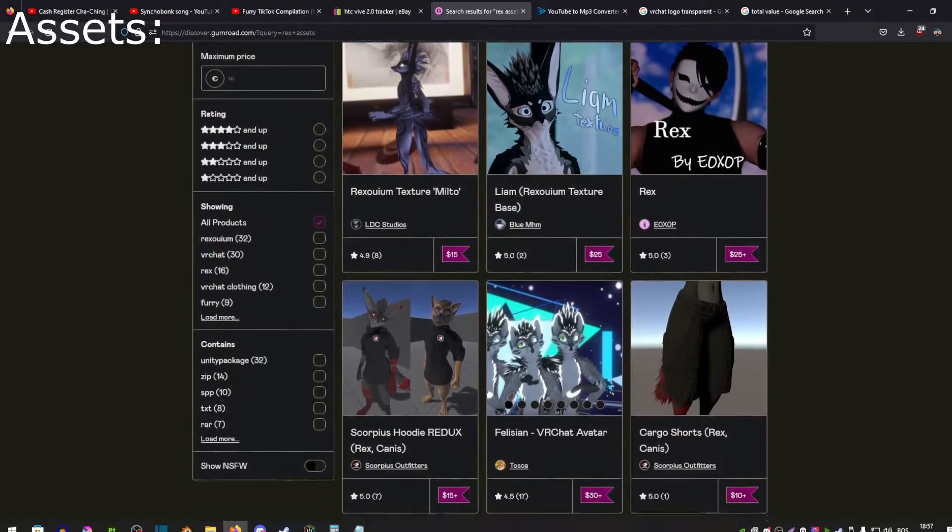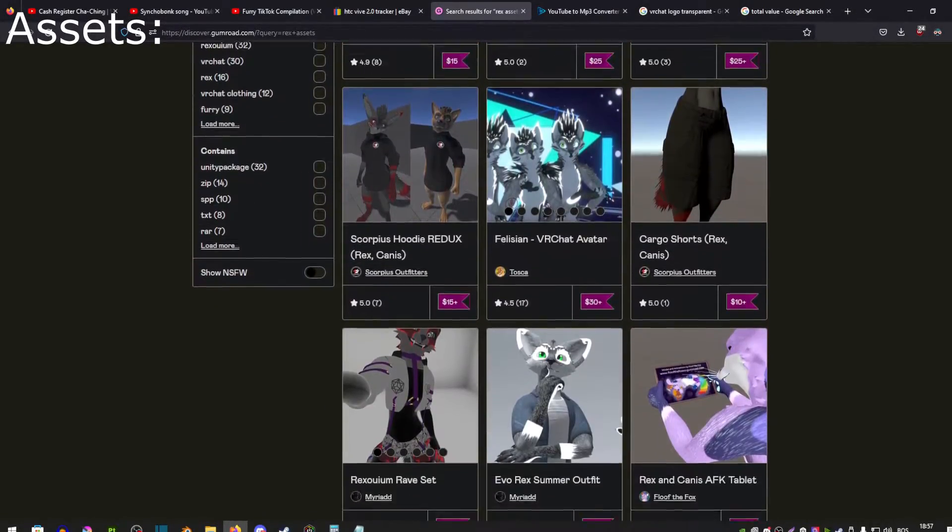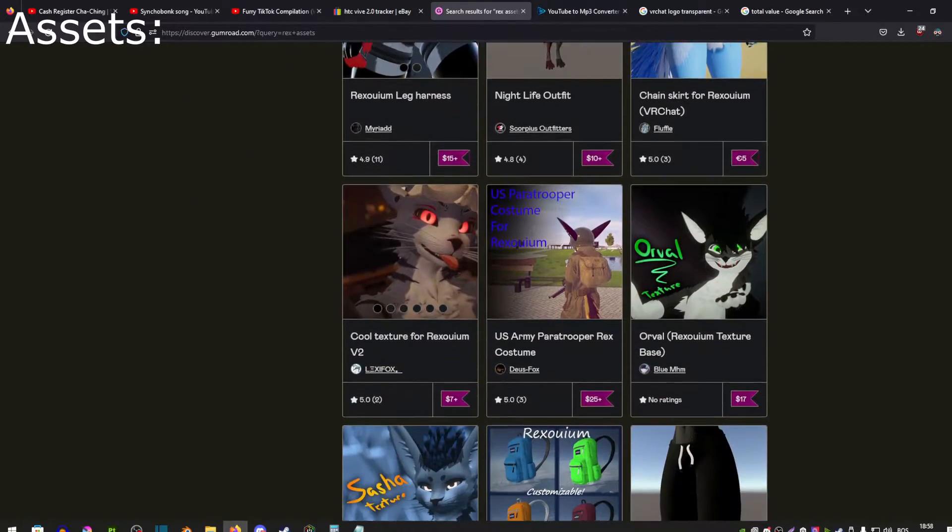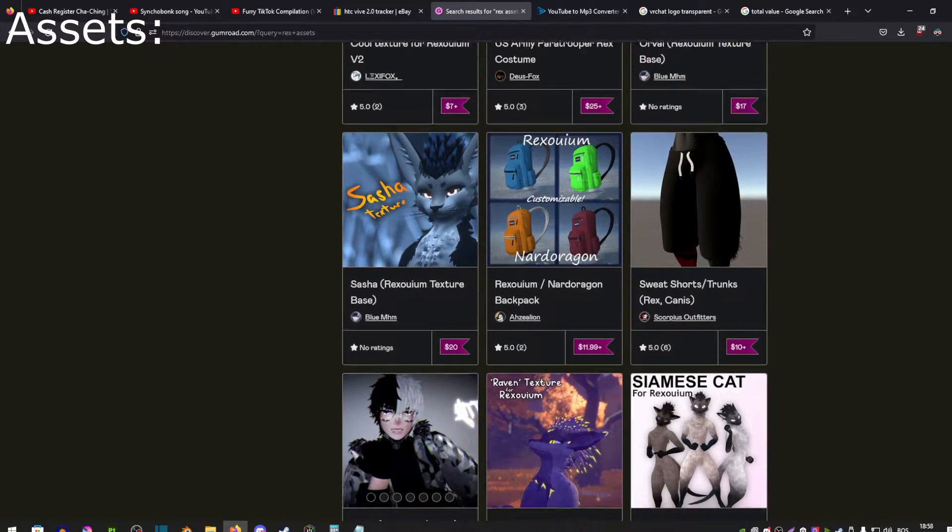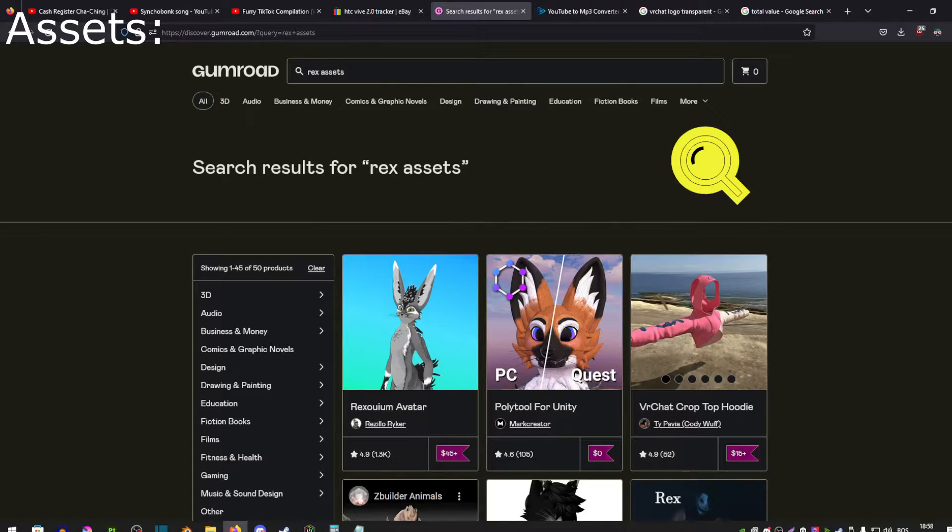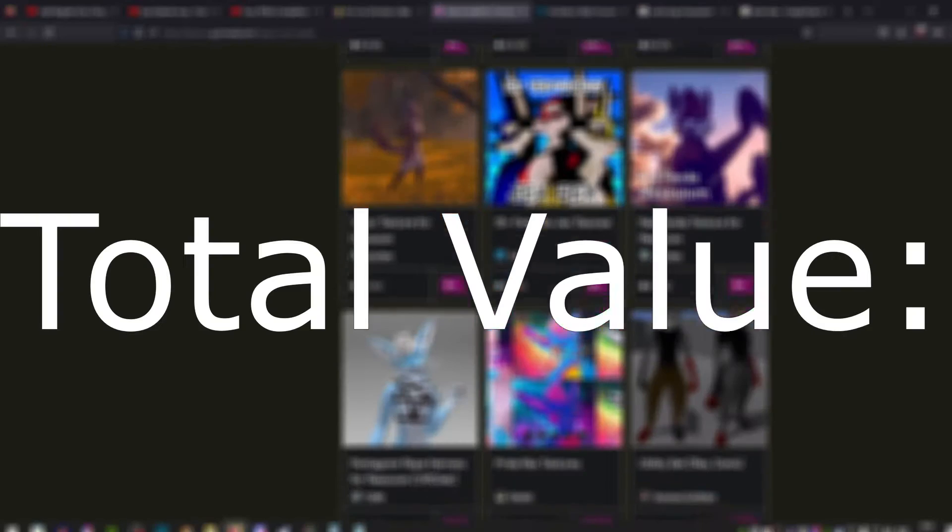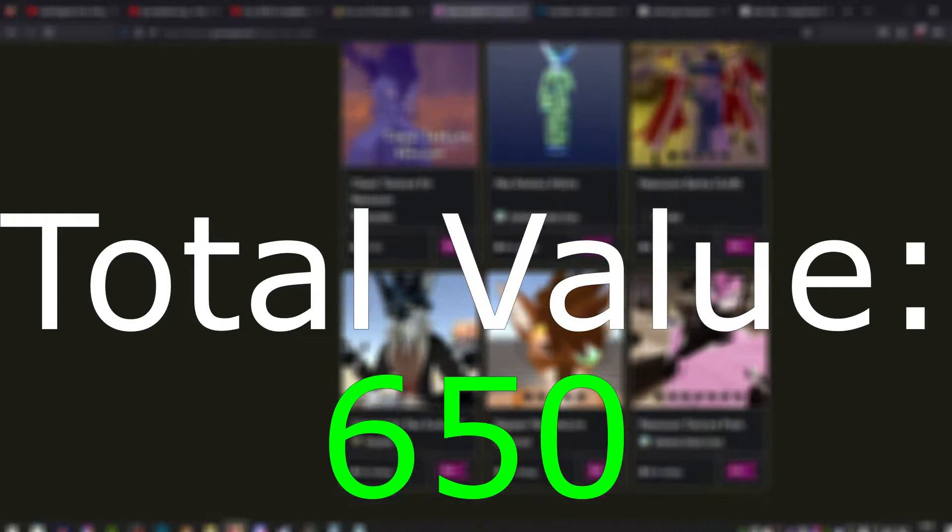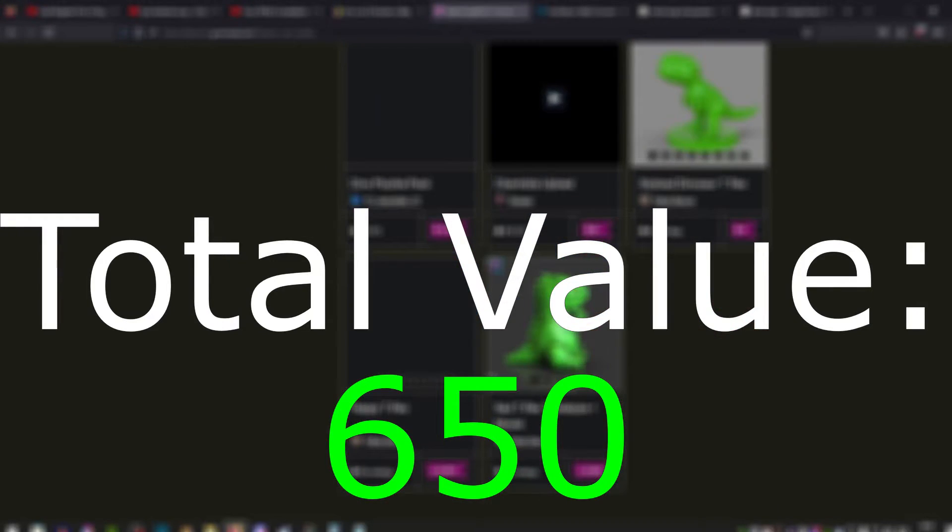Coming up next, after avatars we have accessories, assets such as clothing and such. Now again there's way too many for me to go over and to cover every single one. But in total I spent 650 euros, which brings us a total of 650 euros.